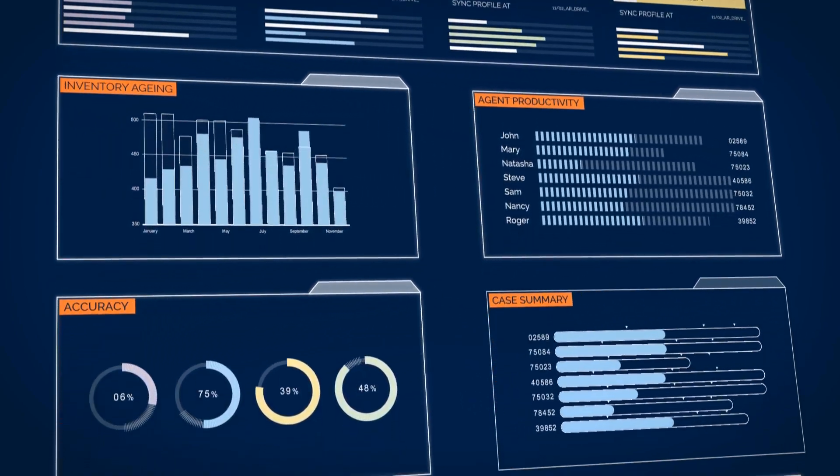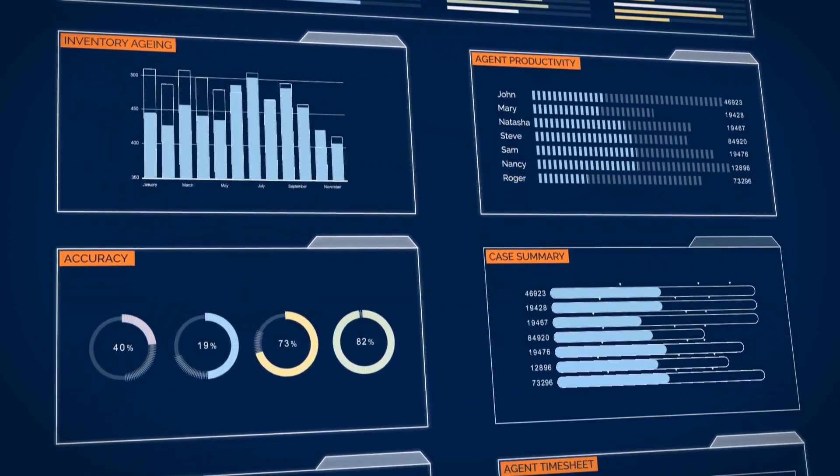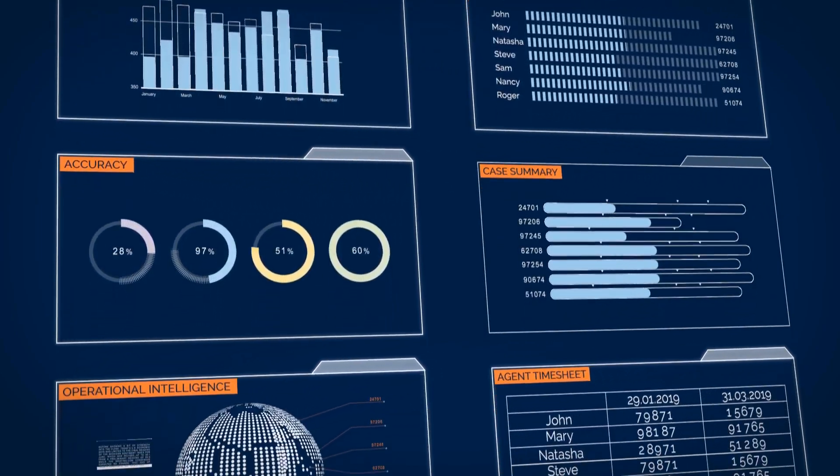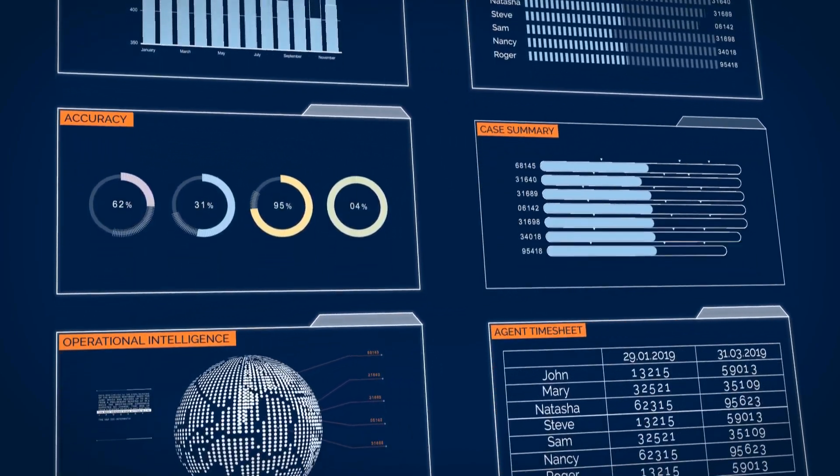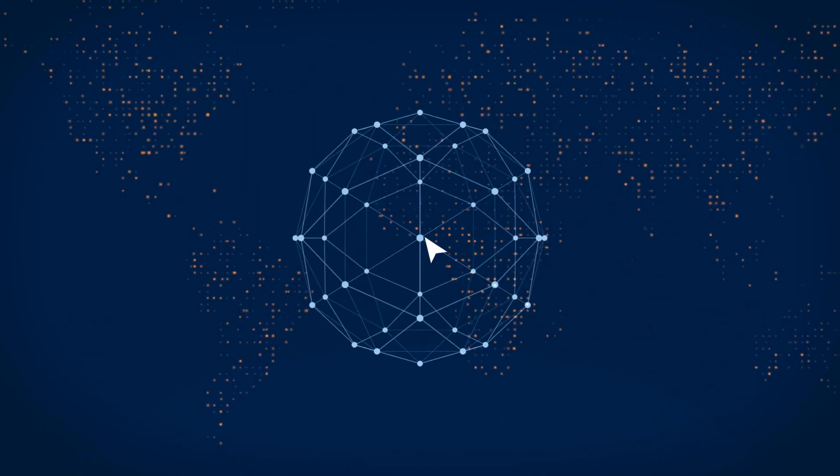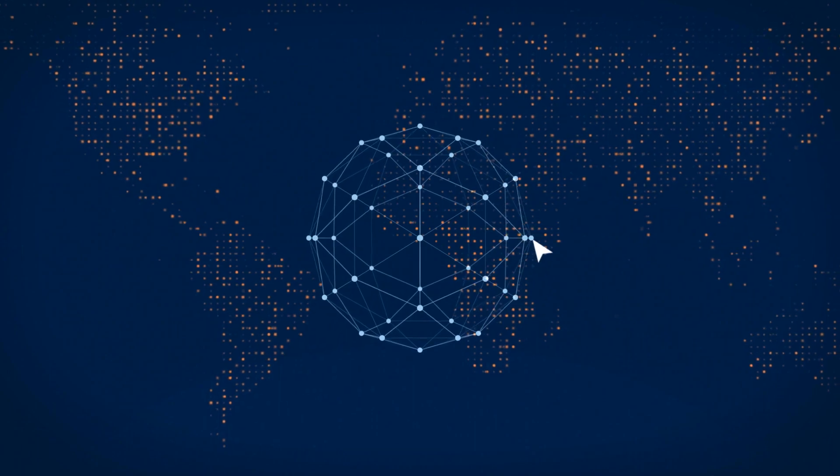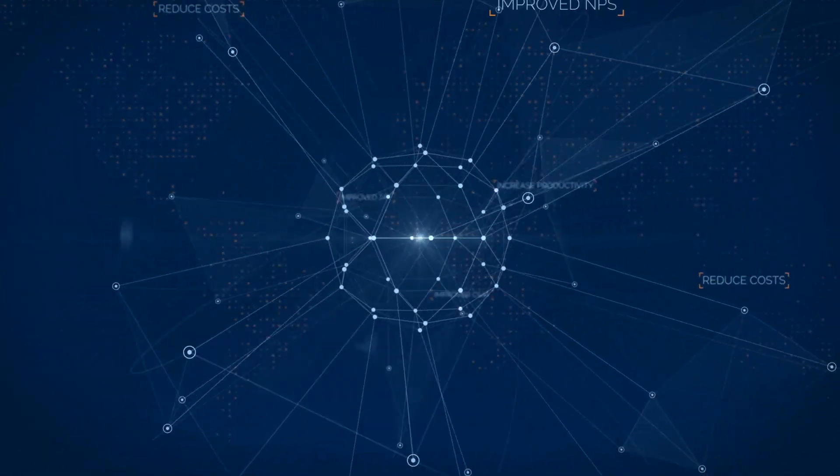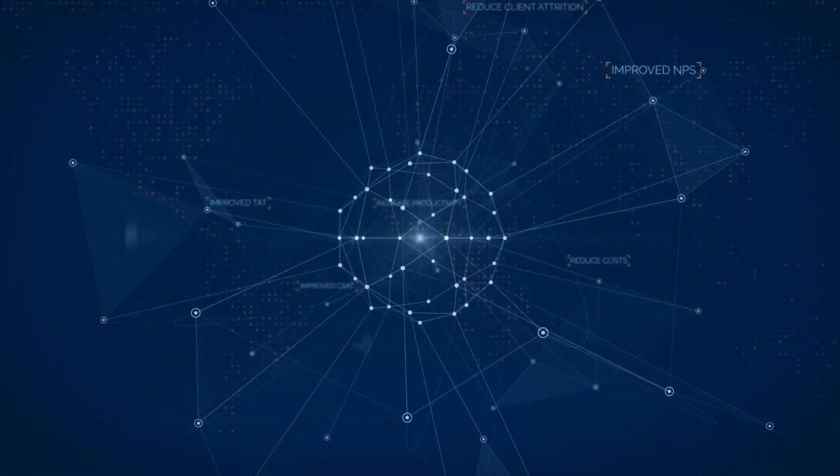Operational intelligence is provided through out-of-the-box reports, which can all be customized. With streamlined operations and improved control, management can now focus on business development, confident that things are running smoothly.